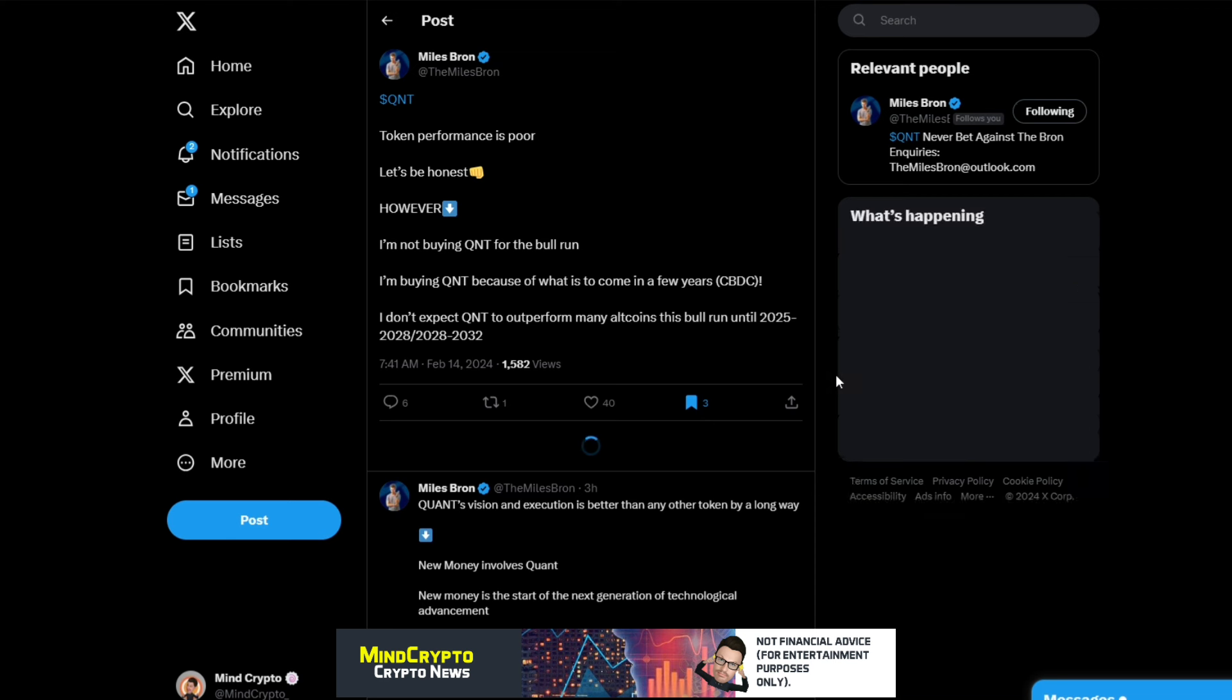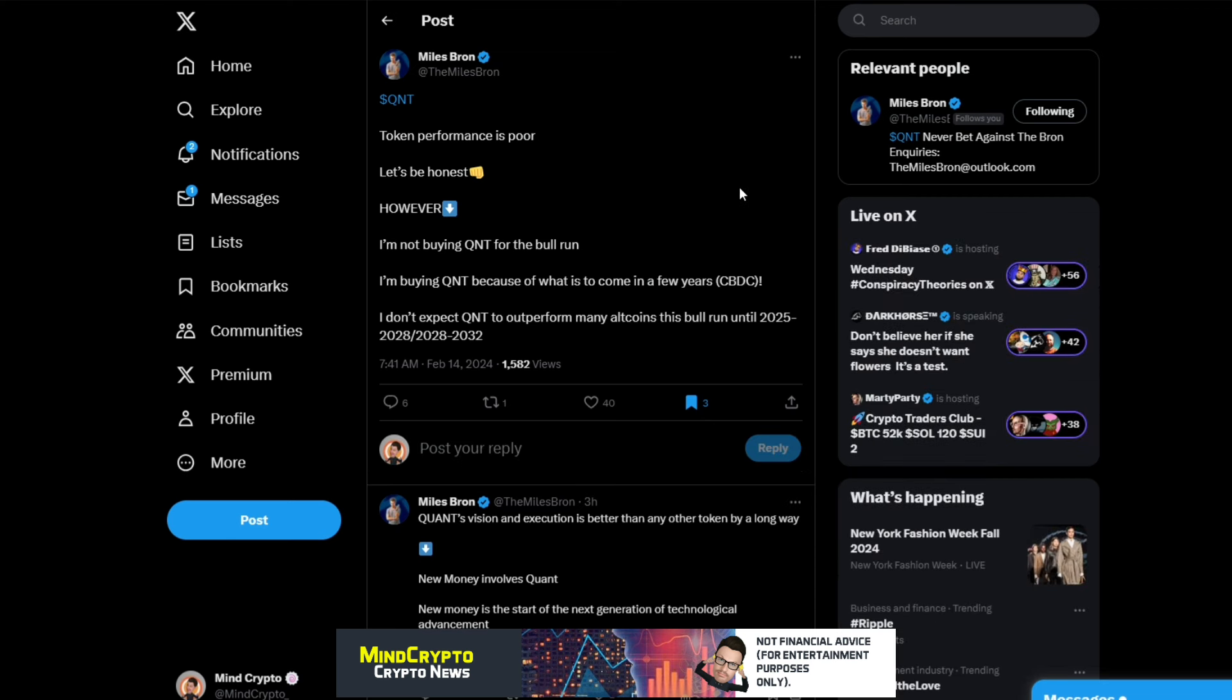Now I see this from Miles Bron. He says: Token performance, yes, is poor with Quant. Let's be honest. However, I'm not buying Quant for the bull run, which he's talking about this bull run. I'm buying Quant because of what is to come in a few years: central bank digital currencies. I don't expect Quant to outperform many altcoins this bull run.